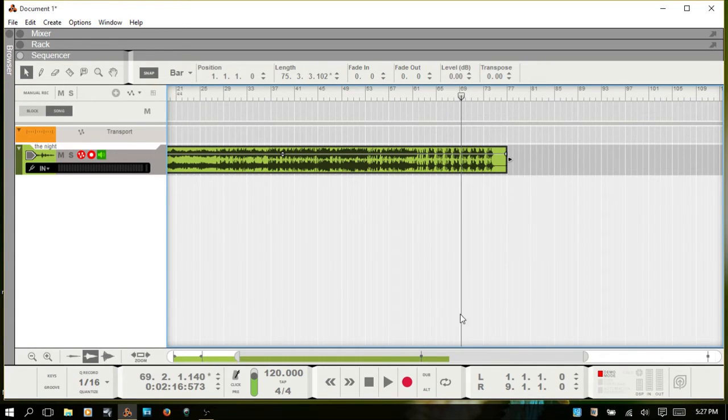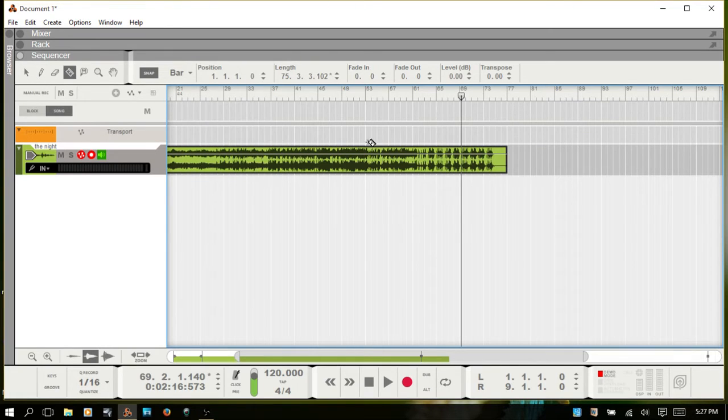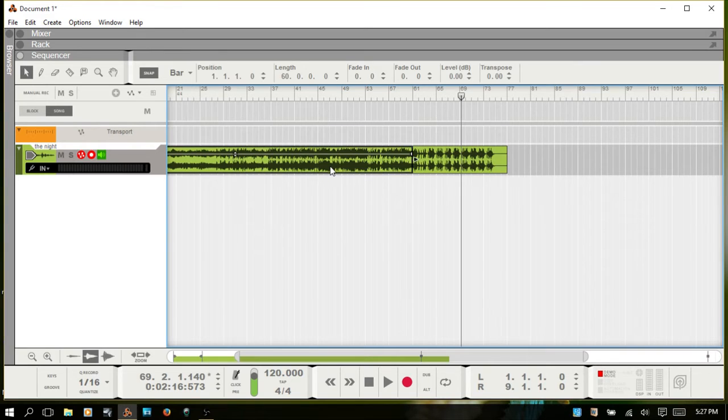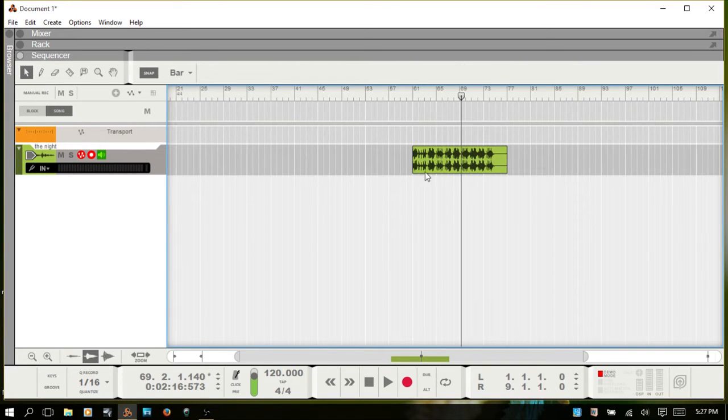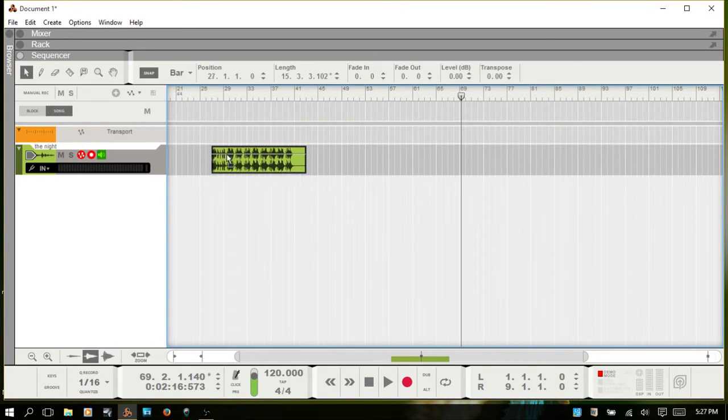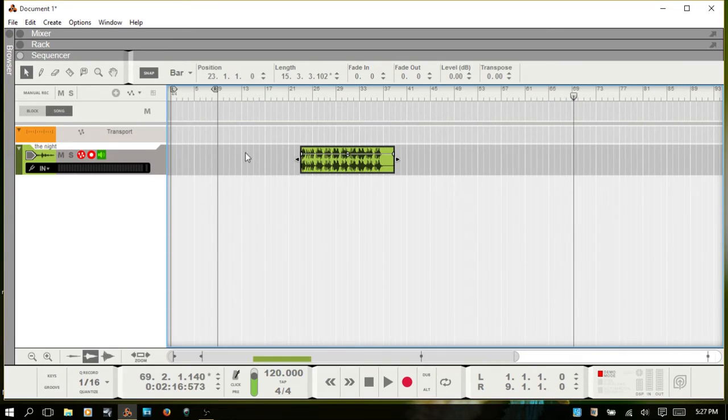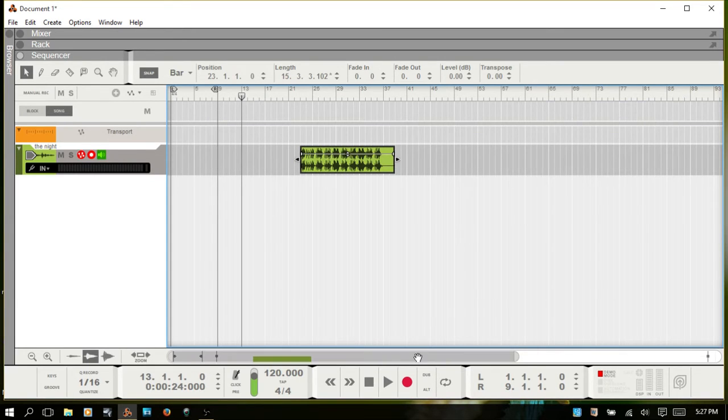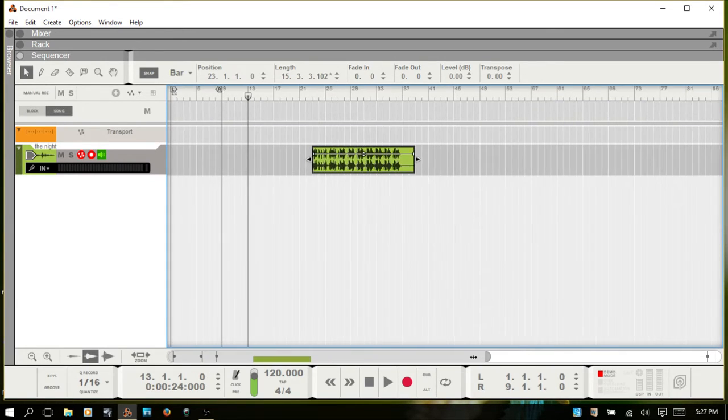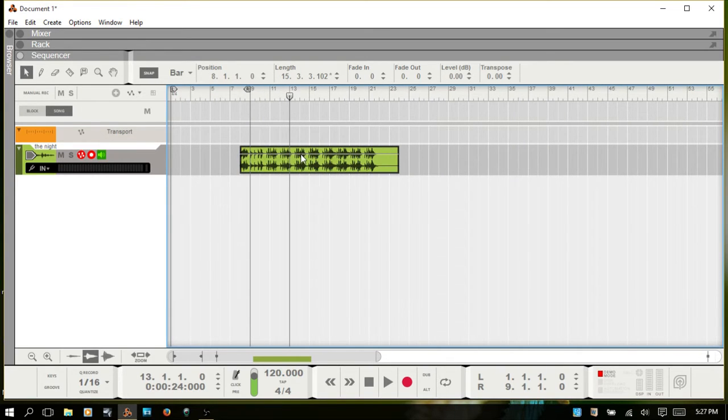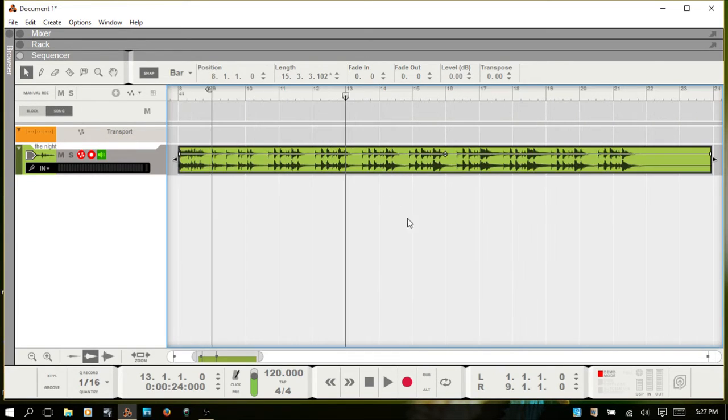Okay, so I'm just going to go ahead and bring up the razor tool by hitting R, cut there, Q for the selection tool, select that and delete it. Let's clean things up a bit. Let's zoom in a bit more. Actually, I'll use the new zoom function by hitting Z.